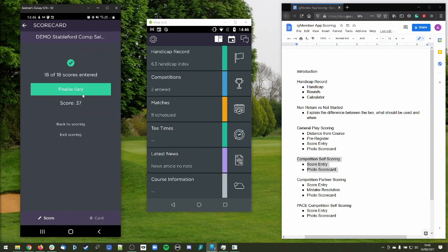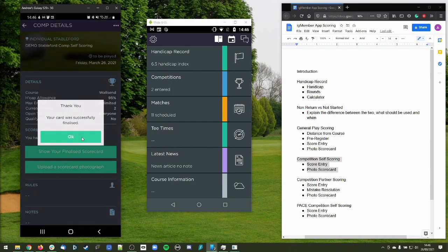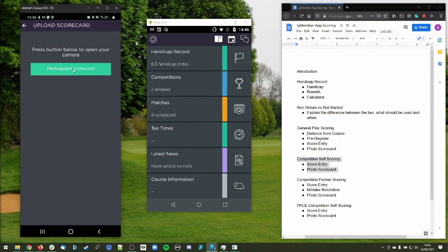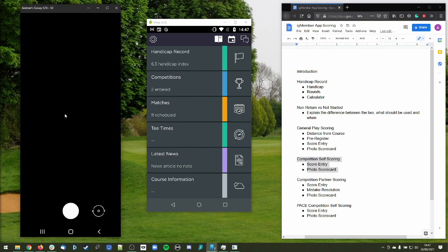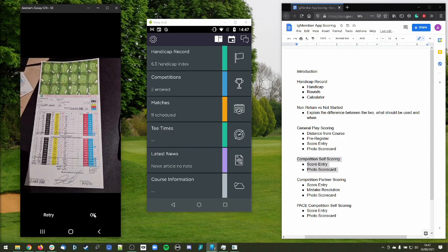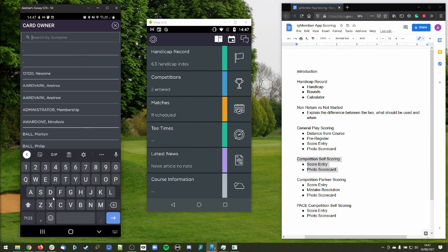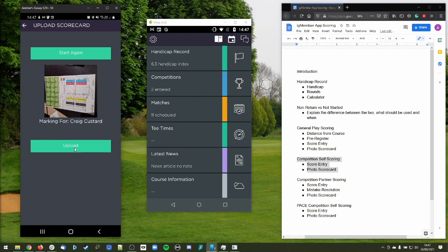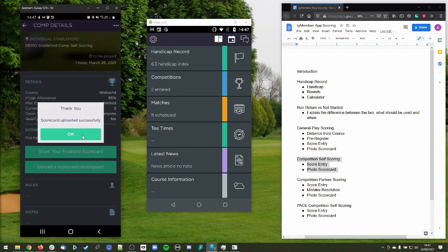It's slightly different from general play in that we finalize the scorecard first. We finalize the score, the card is successfully finalized, and then back in the competition page we can upload a scorecard photograph. Generally, we've been uploading a photograph of our playing partner's scorecard. I take a photograph of a scorecard and upload it as if it's my playing partner's card, and my playing partner will upload a photograph of my scorecard — giving secondary verification that somebody else has marked my scorecard. I put in the surname of the playing partner, confirm it's marked for Craig Custard, and upload.